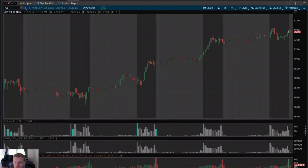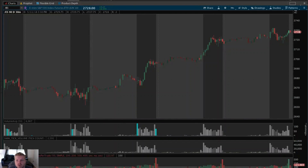Hey guys, Josiah here from EasyCaters.com. Today I wanted to do a quick tutorial video. You may think the title is a little misleading since Thinkorswim does not actually have a chart measurement tool, but it's not really — the nice guys over at Thinkorswim actually did leave us a nice little Easter egg that pretty much accomplishes the same thing as a measurement tool.